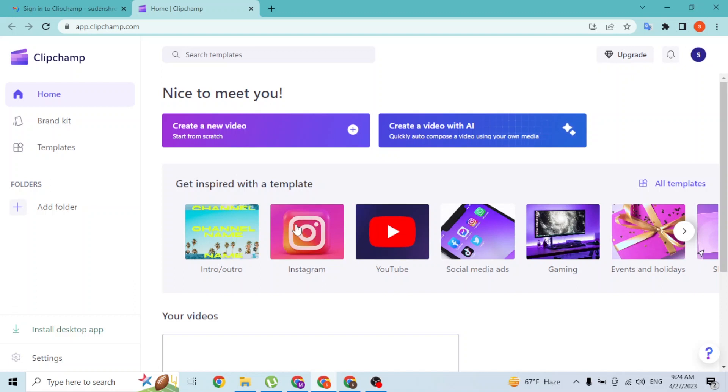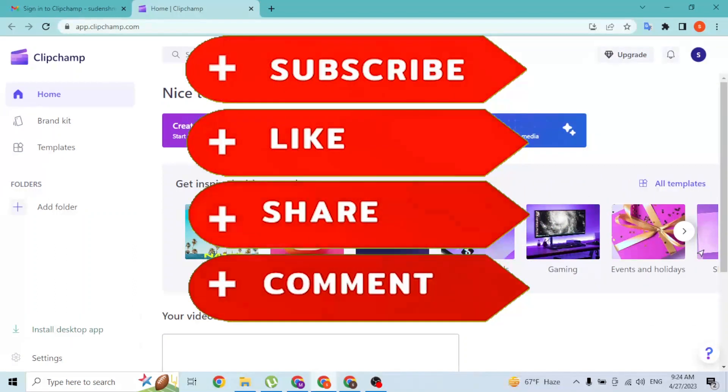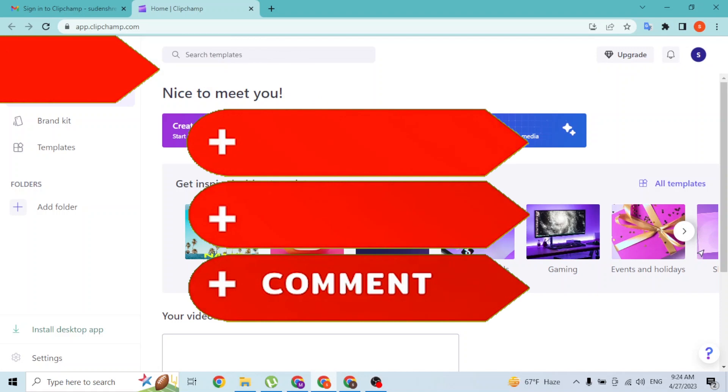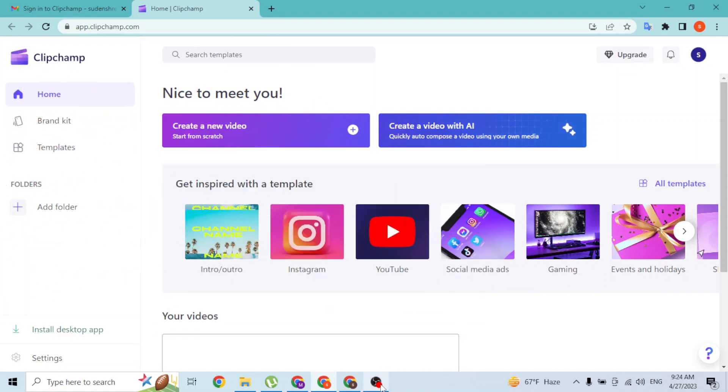If you have any confusions or questions regarding the topic, feel free to comment in the comment section below. And don't forget to like, subscribe, and hit that bell icon for more videos. Thank you for watching guys, peace.